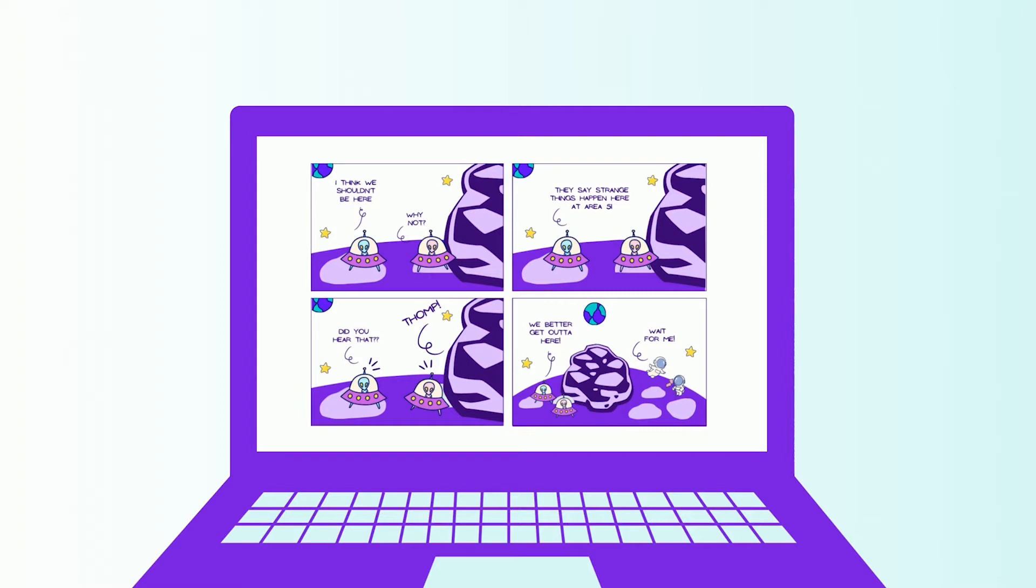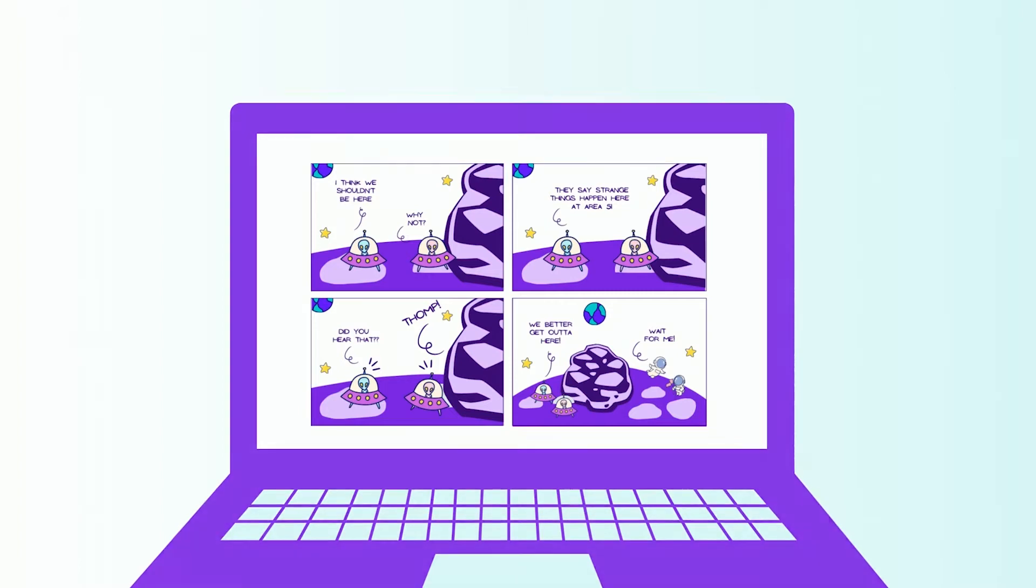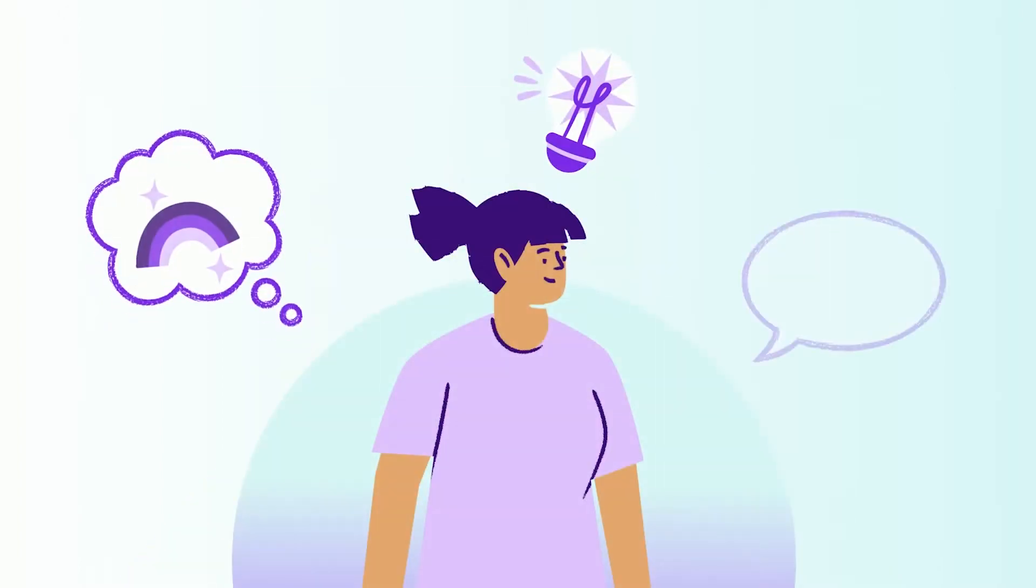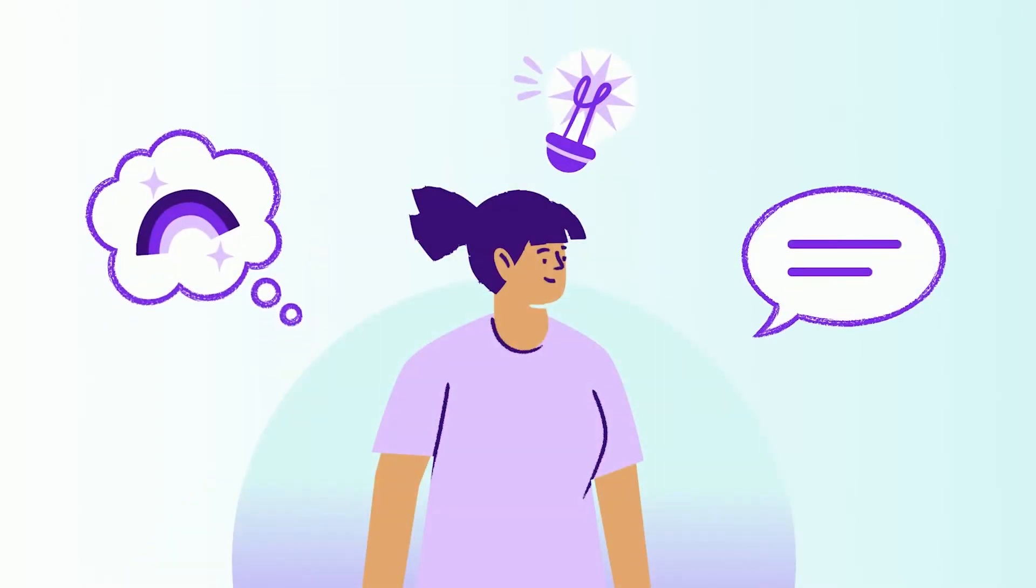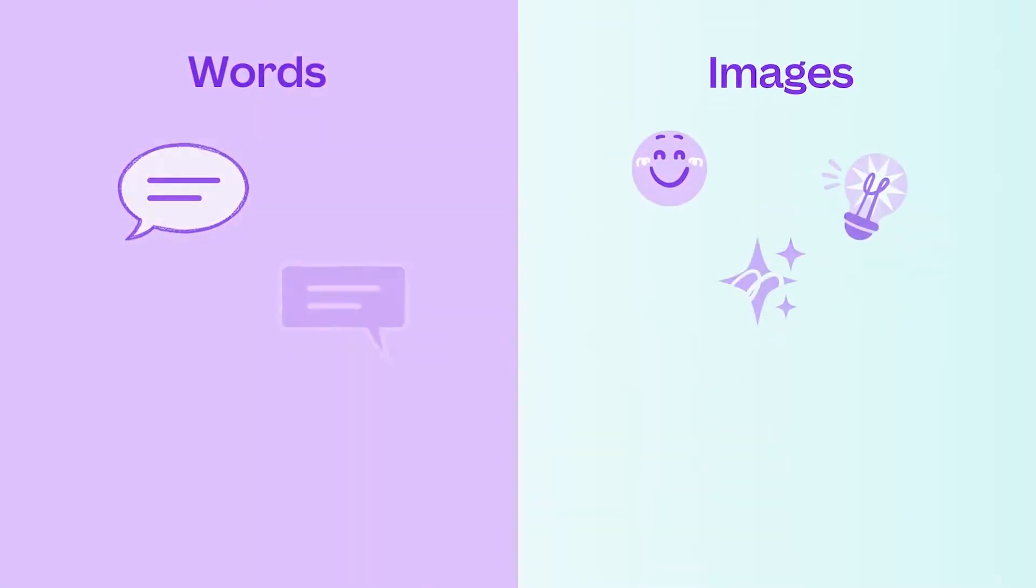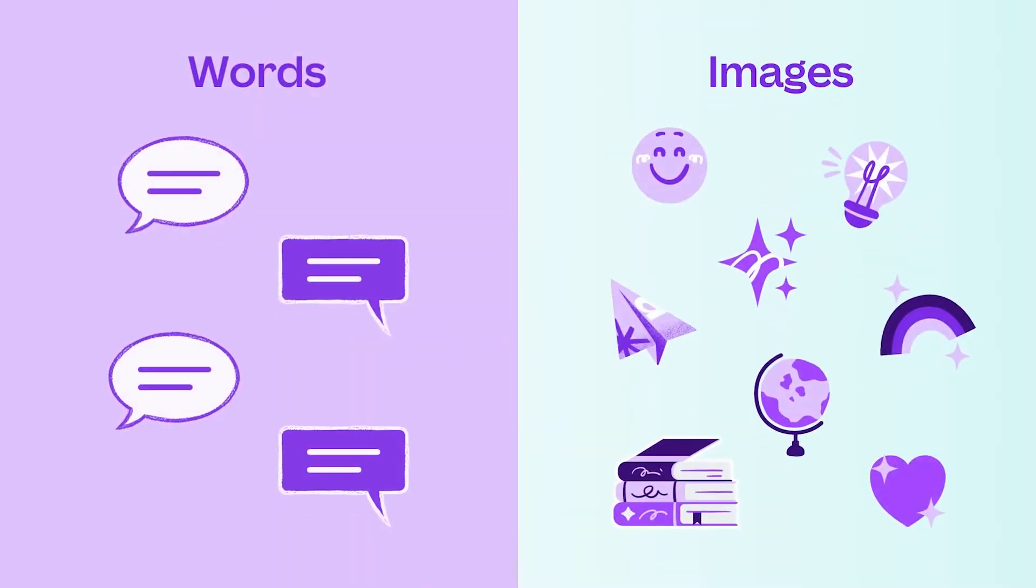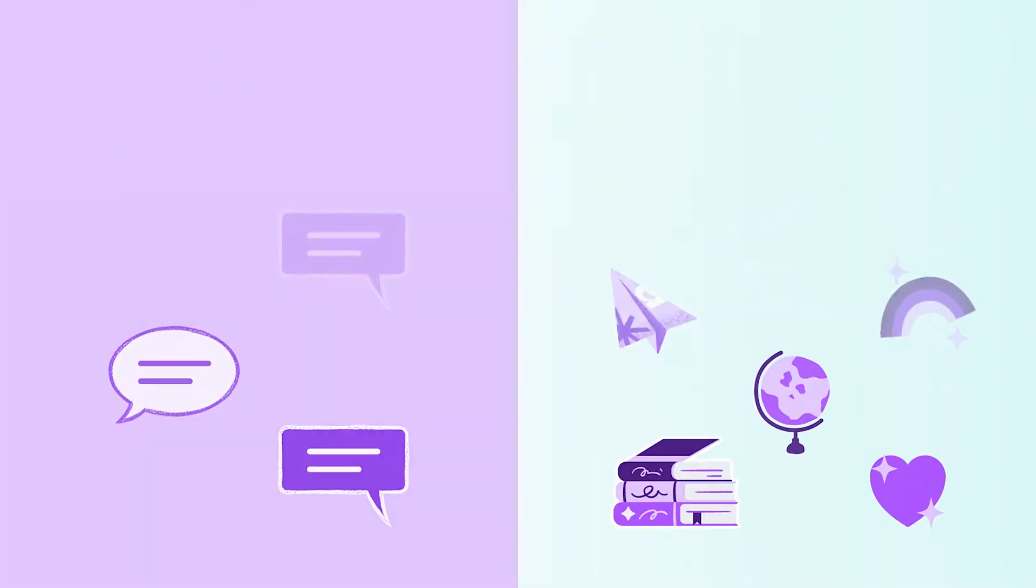Comic strips provide students with a unique and exciting way to present learning. Encourage students to become avid storytellers and embrace their creativity with words and images. Canva can show you how.